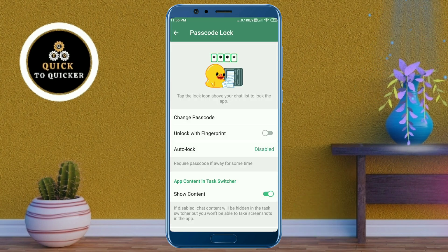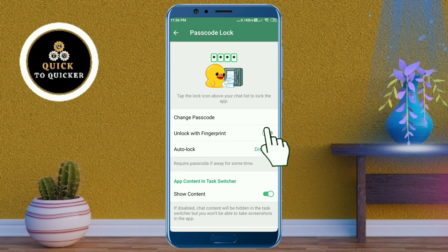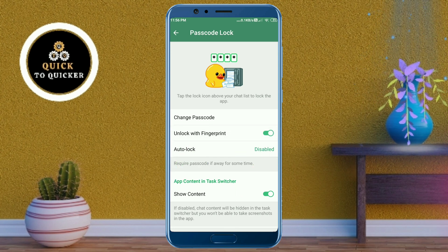Now, if you want to enable fingerprint lock, turn on the 'Unlock with Fingerprint' option. This feature will be available if your phone supports fingerprint lock and if you have set up fingerprint authentication on your device.